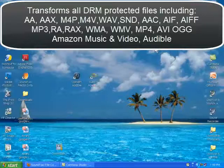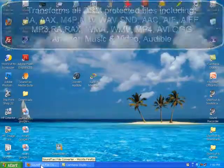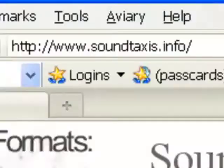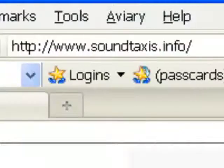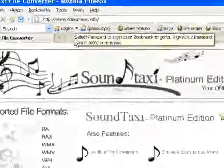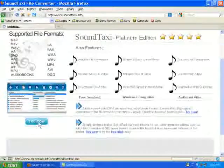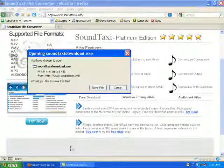Hey guys, quick video tutorial on converting AA files. First we're going to go to soundtaxis.info and we are going to download a free trial.